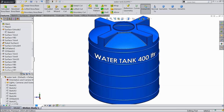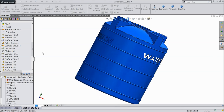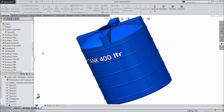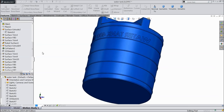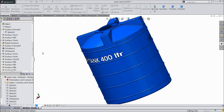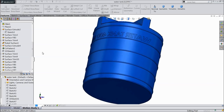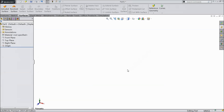Welcome back to CAD CAM tutorial. Today we are going to design a simple water tank in SOLIDWORKS with the help of advanced surfacing tools. I hope you like it. So let's see how to do it with the surfacing tool. Now here we will make the tank with the help of surface tool. So let's start.